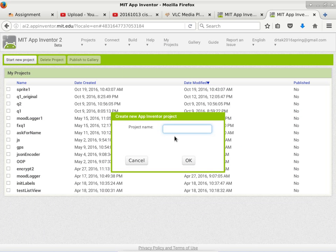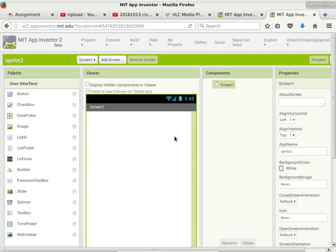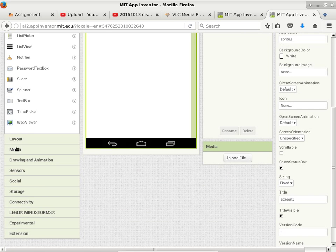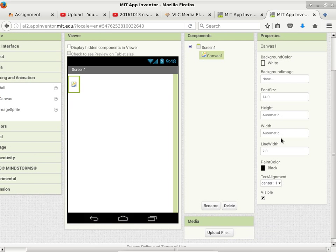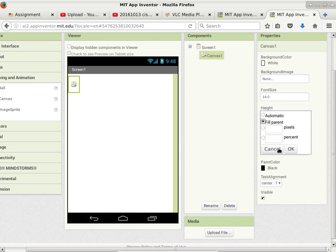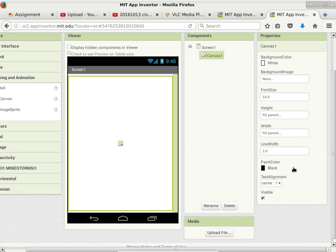Starting a new project called Sprite 2. In Sprite 2, I want to see what happens when things collide — making a particle collider. We'll specify a canvas set to fill parent for both height and width, making it as large as possible. We'll specify two particles — two image sprites.